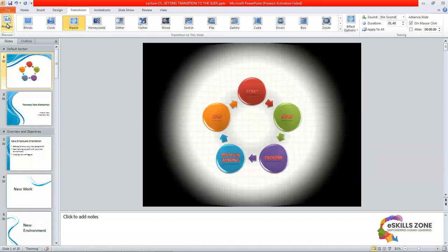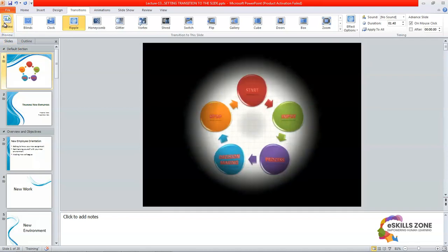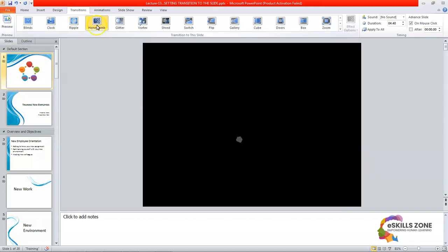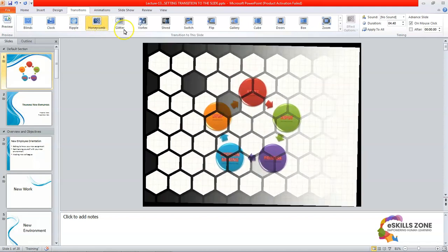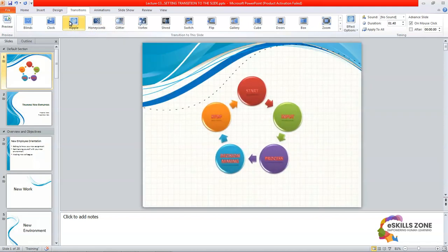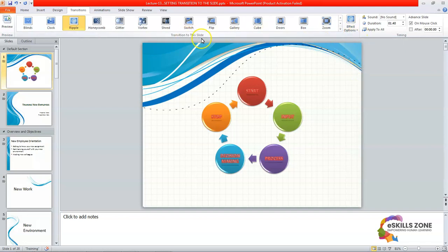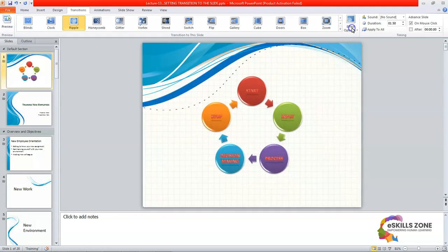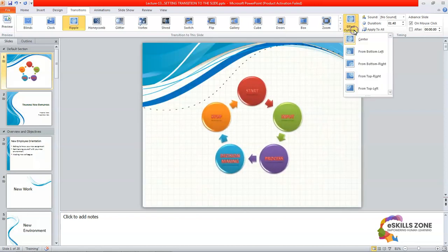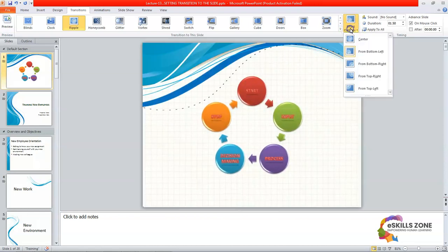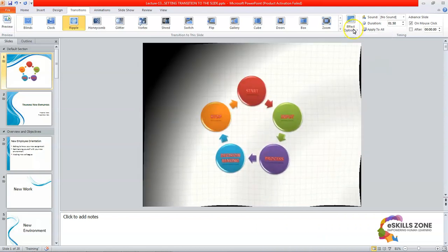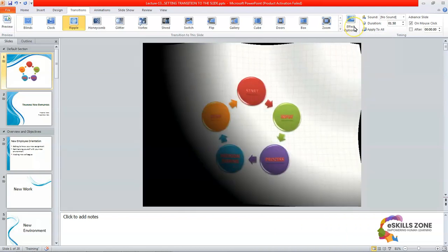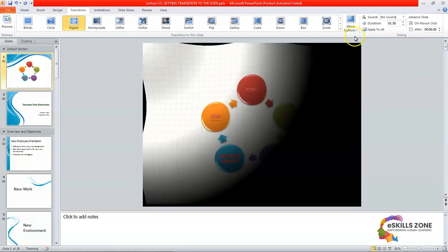You can also see the preview from this button by clicking on it or you can just press the same transition button from here. When you click on it you can see the transition applied. So if you select the effect options from the transition to this slide group viewers, then you can see that it has a different different type of effects. This way, center one, from bottom left, from bottom right, and from top to right, from top left.